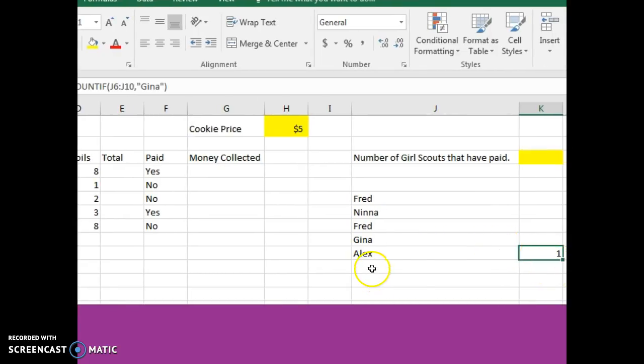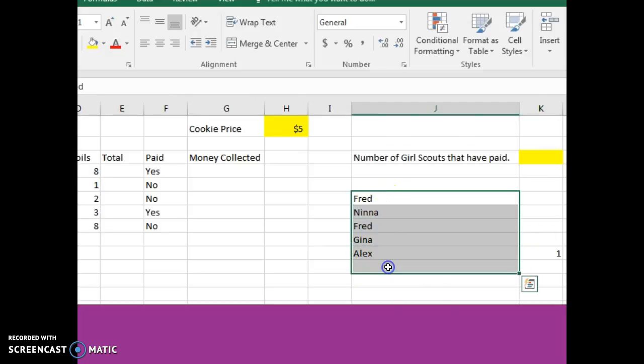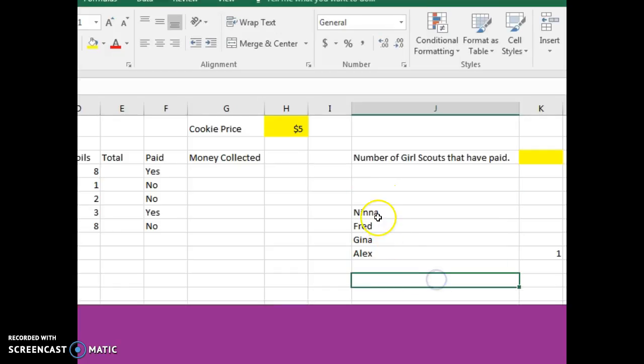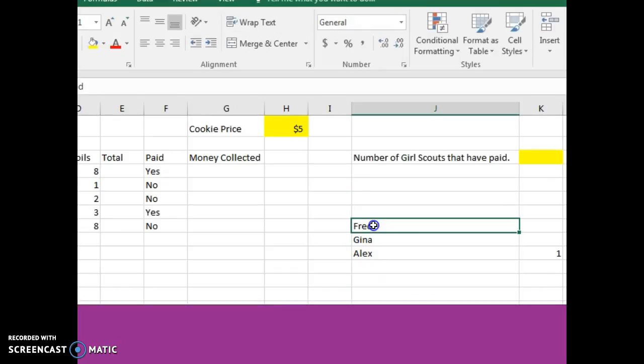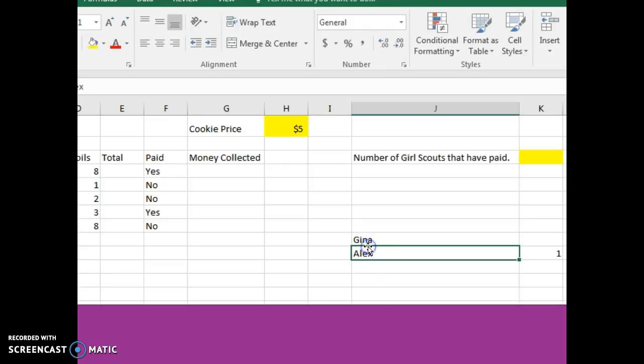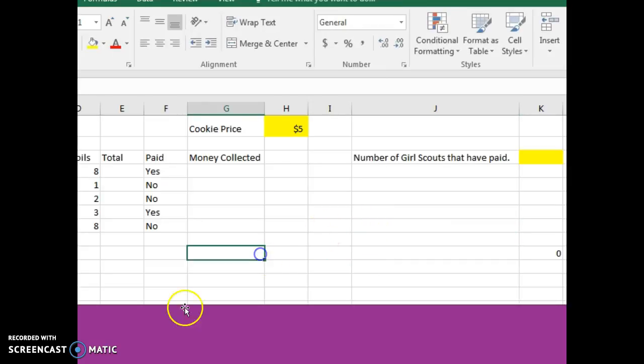You can even do this for numbers. And there's another function called COUNTBLANK. So it would tell you how many cells were blank, so you know how many people hadn't turned in their money. And that is the COUNTIF function.